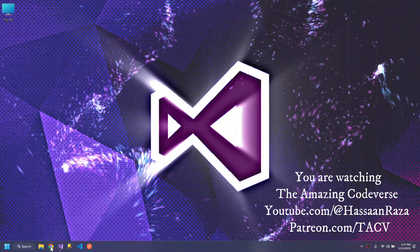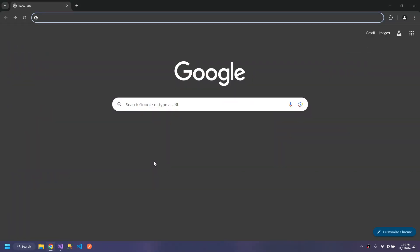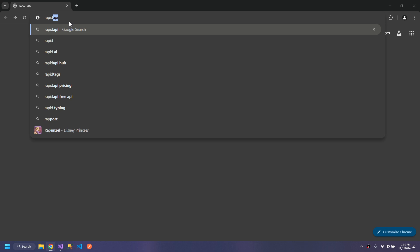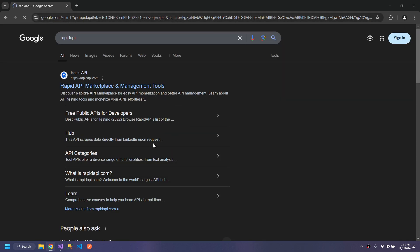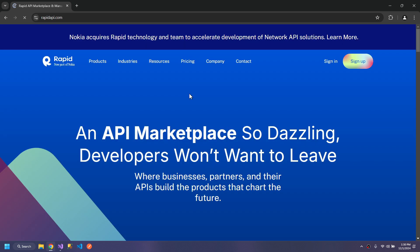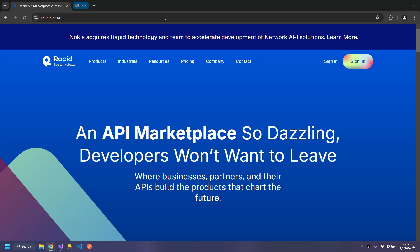We will begin by signing into Rapid API. This will help us test that our code is correct. We can try different APIs by just signing up here.